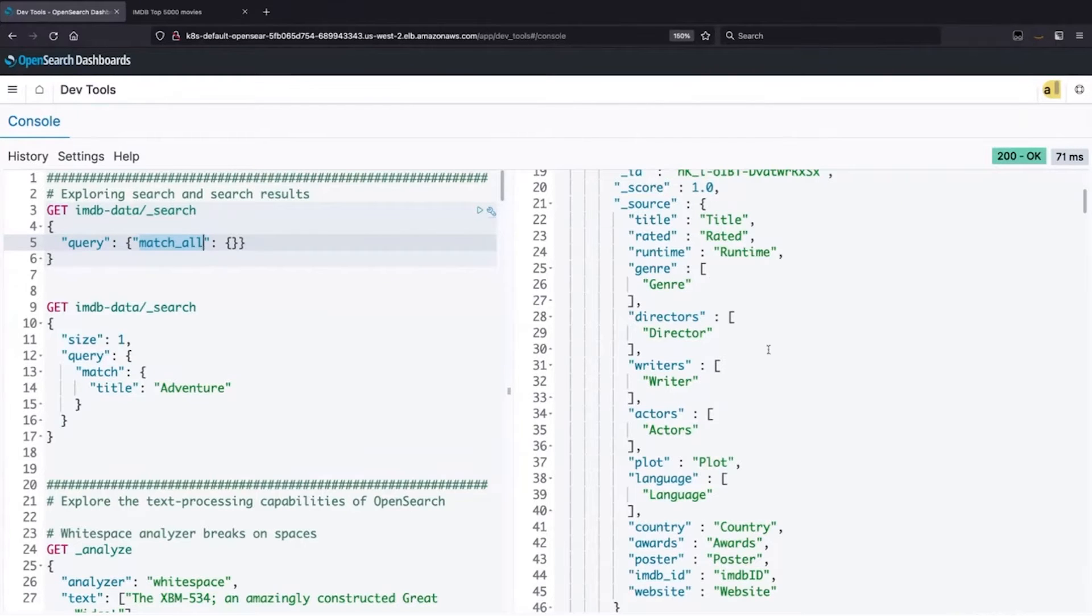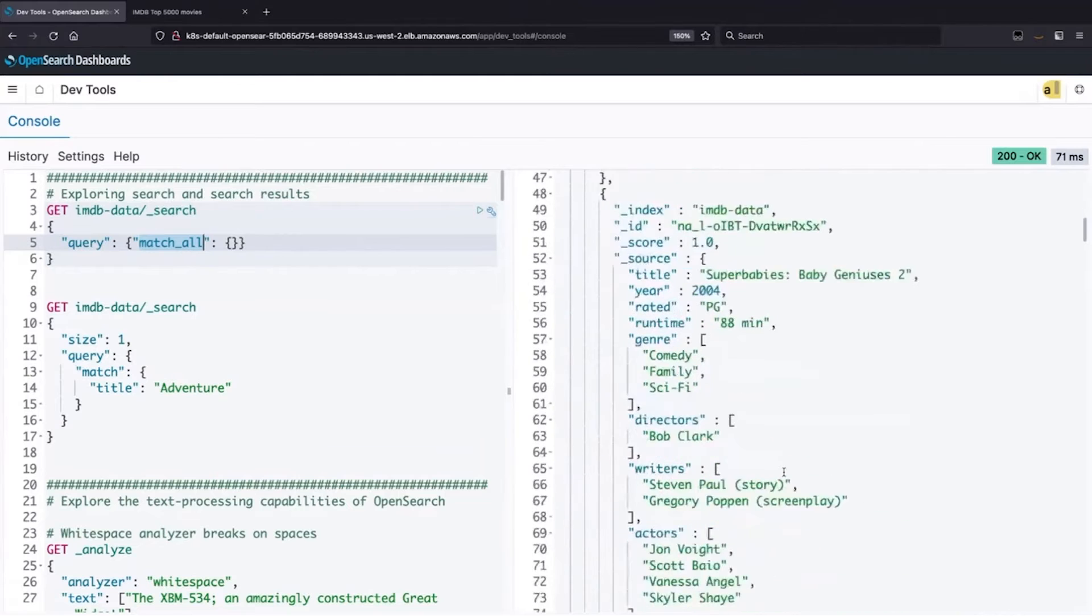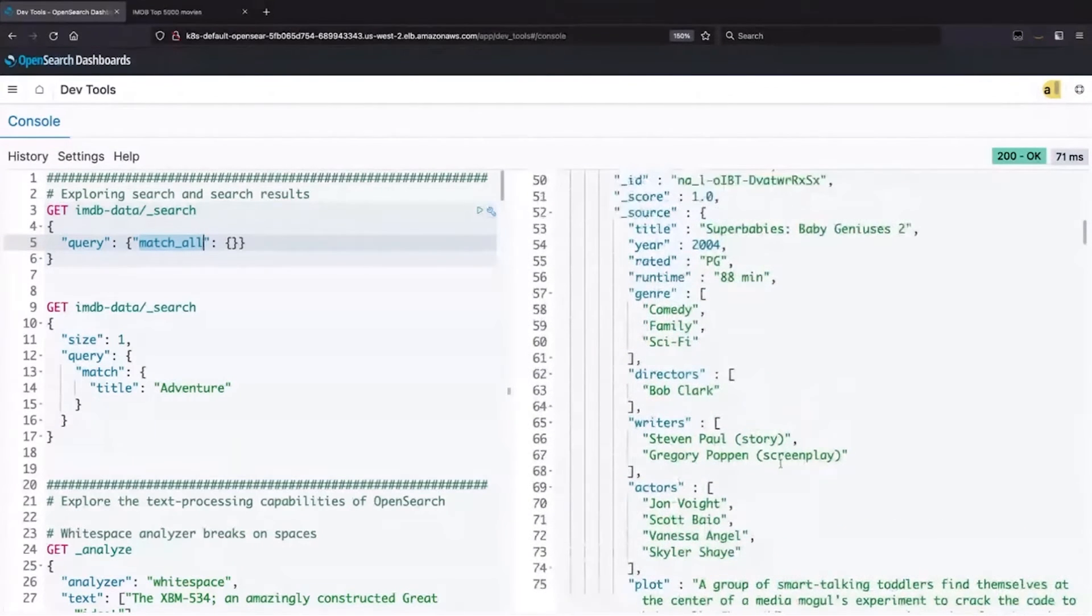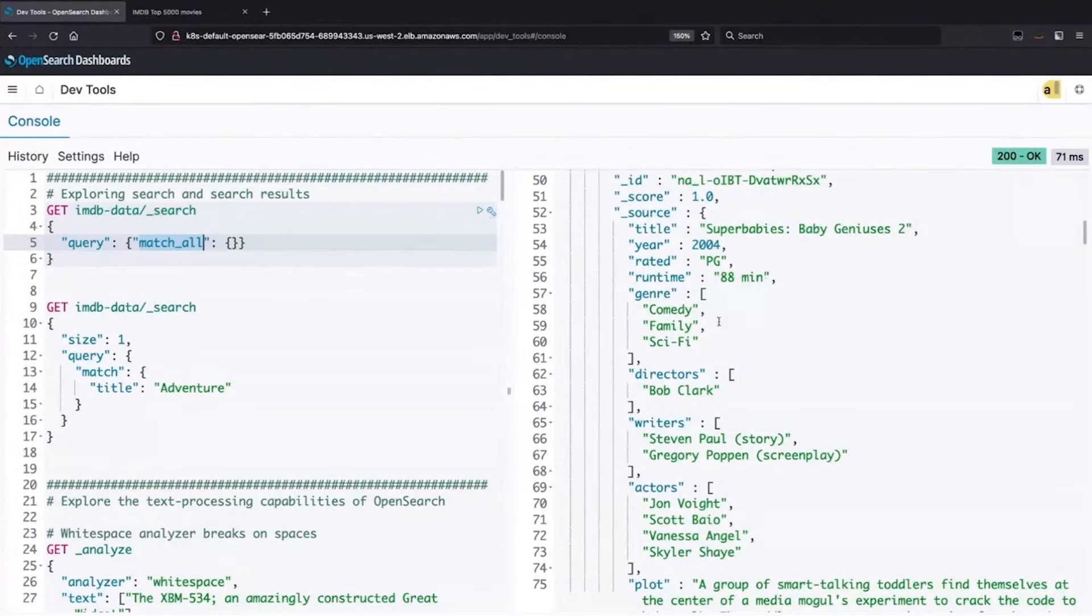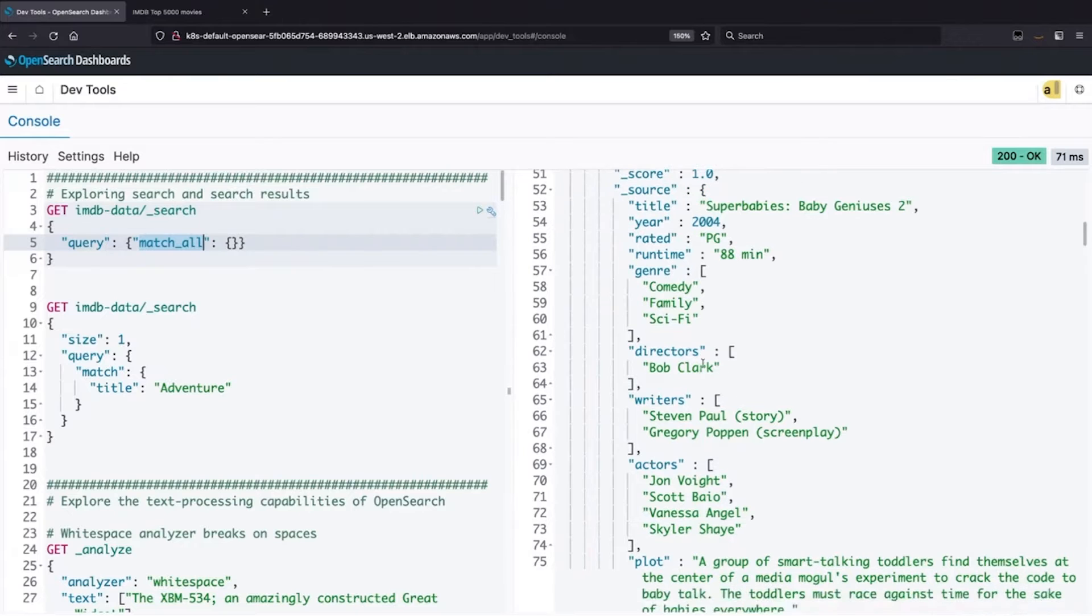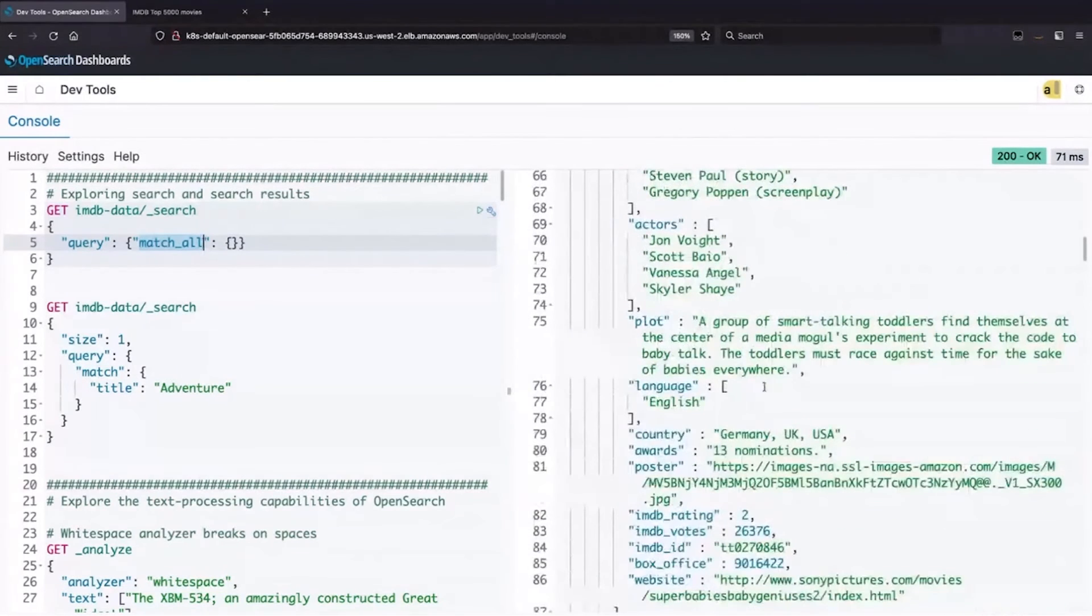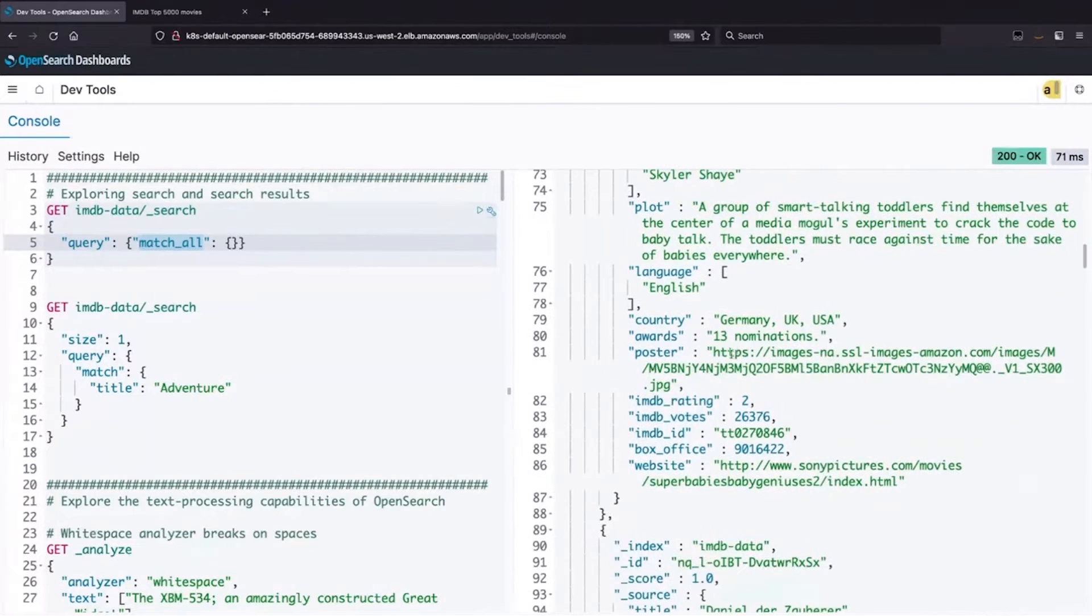I just wanted to take a quick look at that. We have a title, a rating, a runtime, a country. Here's a better example. So here's Super Baby Geniuses 2, 2004. It runs 88 minutes. You can see we can have single value fields or multiple value fields. So we have comedy, family, sci-fi for the genres, directors, writers, actors, and a plot that gives us a set of text to work with.